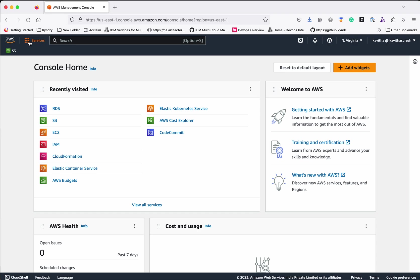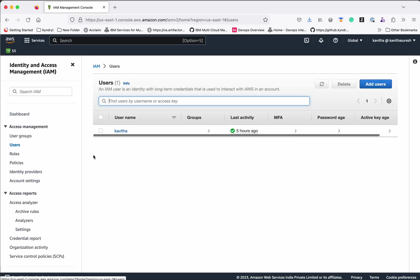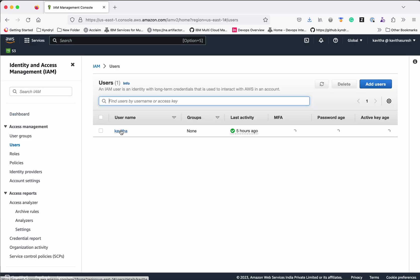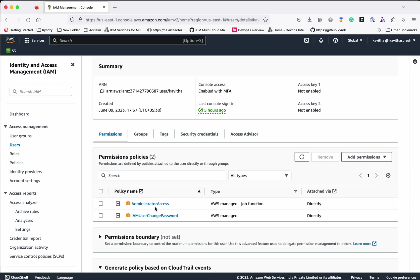Before creating the S3 bucket, let us see what privileges are required to create it. Click IAM, then click Users. I have logged in as a user with admin privileges, so I will be able to create the S3 bucket without any additional permissions. But if you have a user without admin privileges, you need to add the required permissions.